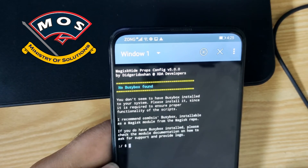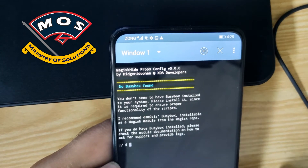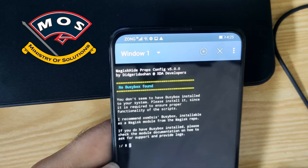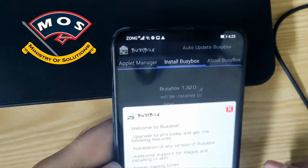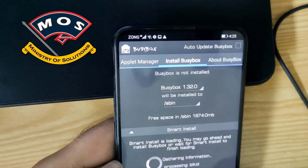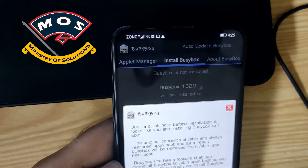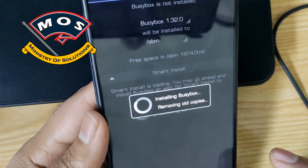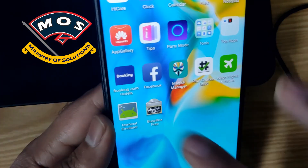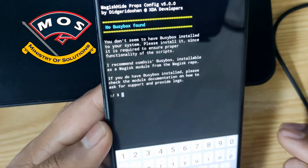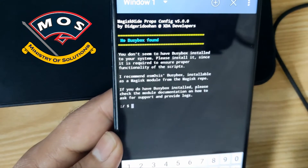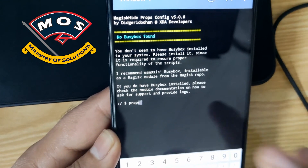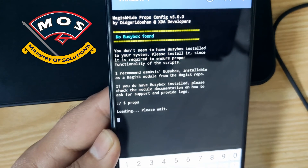I think we need to reopen the emulator or just reinstall BusyBox — it will not take long. Reinstall BusyBox if you get the same error, then exit the terminal and type 'props' again.